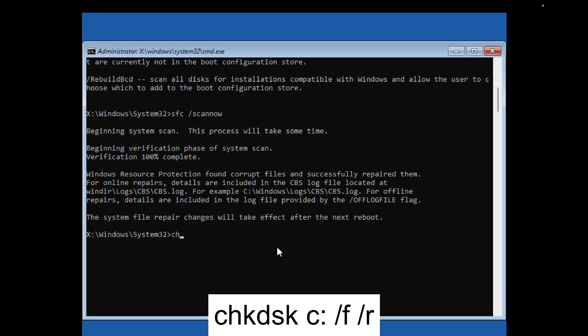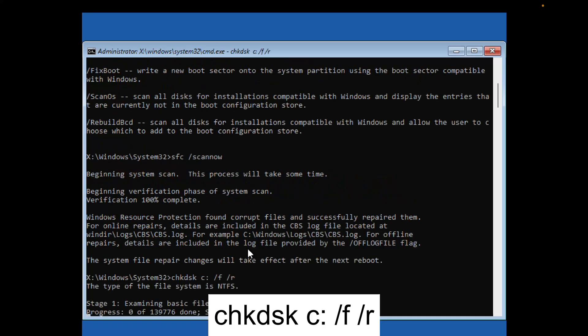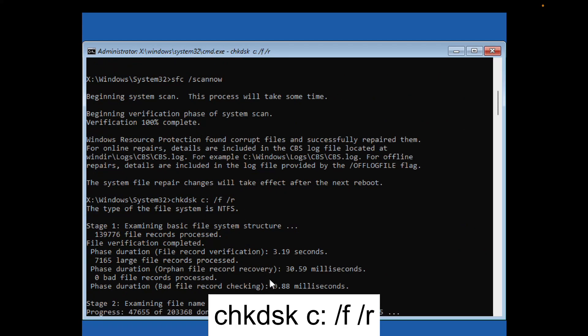The next command is chkdsk C: /f /r, where C is the drive letter where Windows is installed. The /f switch repairs bad sectors, and /r repairs any issues with the hard drive. Hit Enter. This will go through five stages, so just wait.